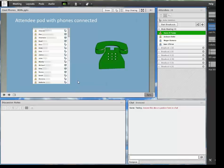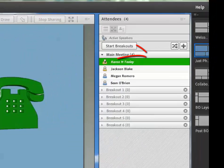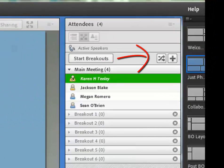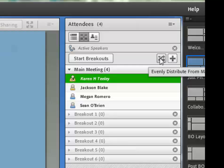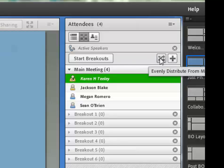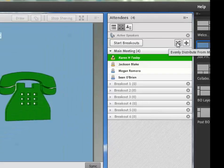Now you're ready to move the students into breakout rooms. You can use the evenly distribute button, which is up here next to the start breakouts. And this evenly distributes the students into the different breakout rooms. Or you can manually move them.